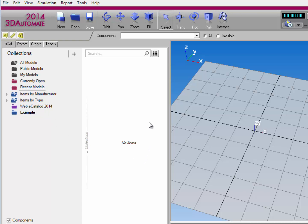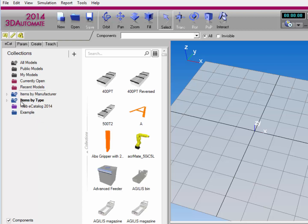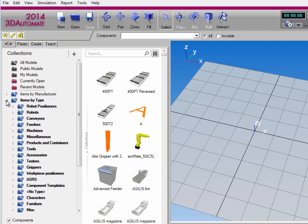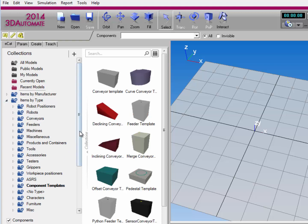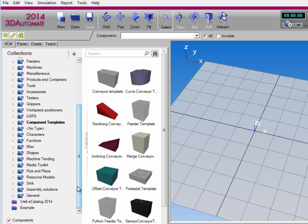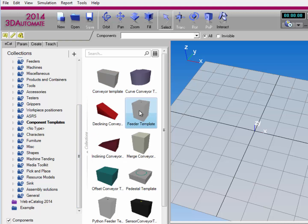Now you can also notice that I'm not referencing any items in this collection, so I'll go to a smart collection called Items by Type, expand it out, and select Component Templates. I'll now go ahead and drag and drop a conveyor template into the collection, and I'll do the same for a feeder template.